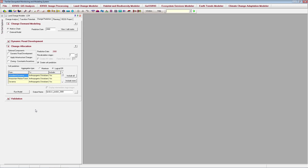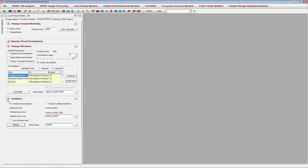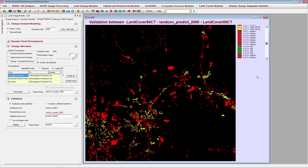The hard prediction predicts a specific land cover class for each pixel. Finally, you can evaluate the accuracy of your prediction using the Validation tab. All you need is an image of the actual land cover for your predicted year. The Validation output will show misses, false alarms, and hits, and can be used to evaluate the skill of your model.